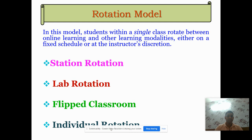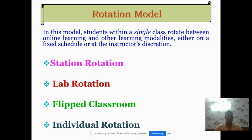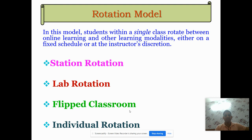Individual rotation: in individual rotation, a single student or learner rotates among their customized stations.